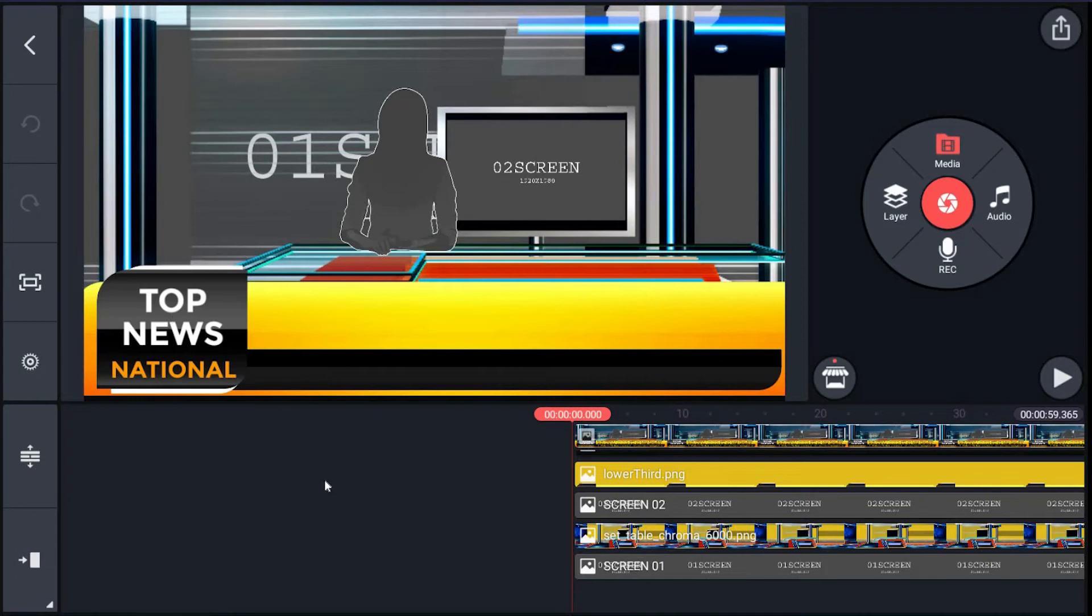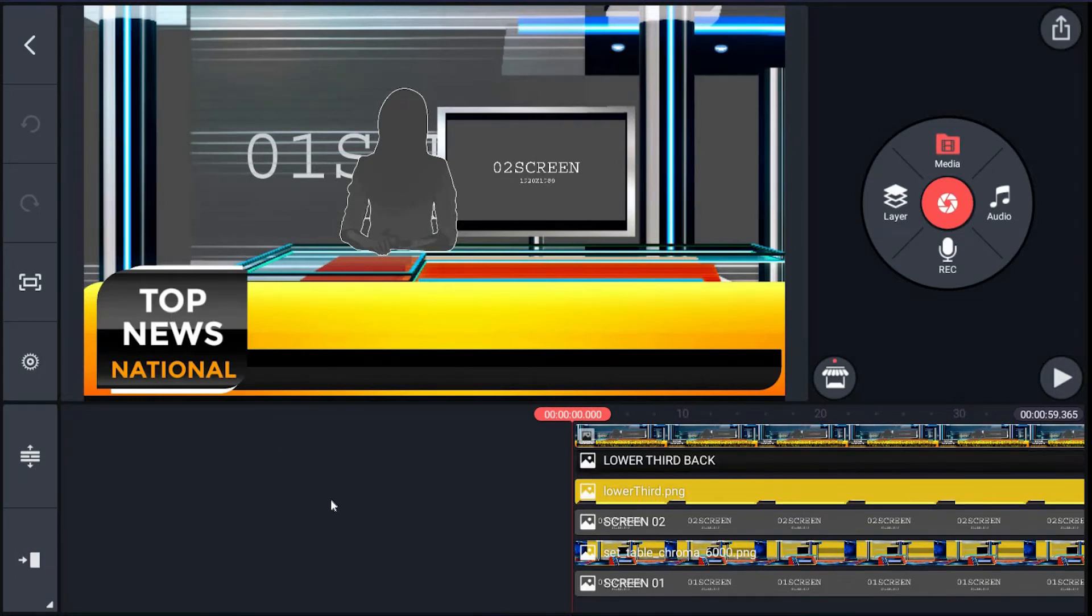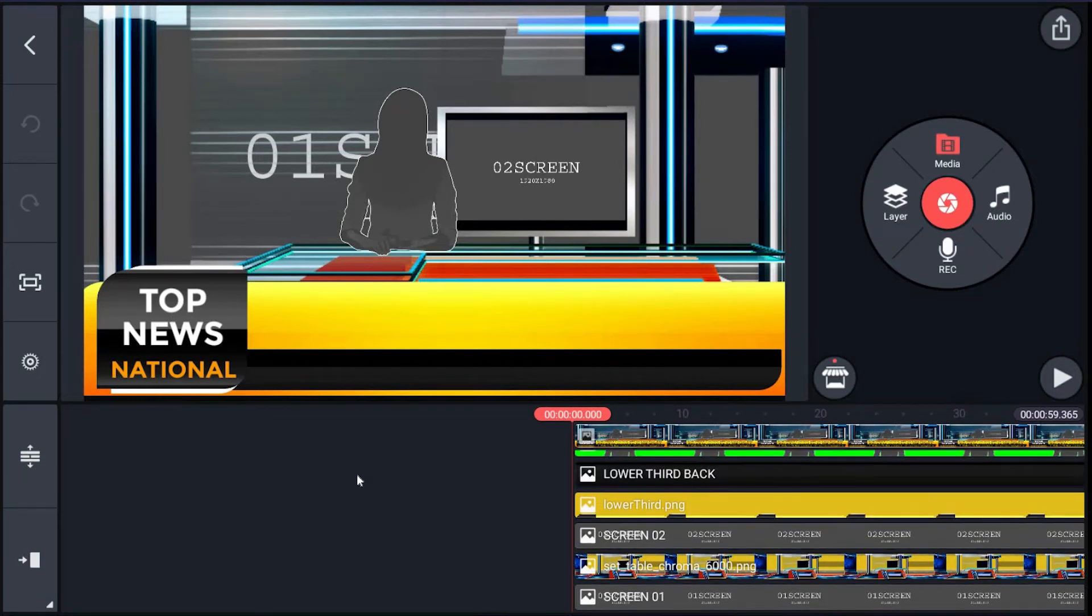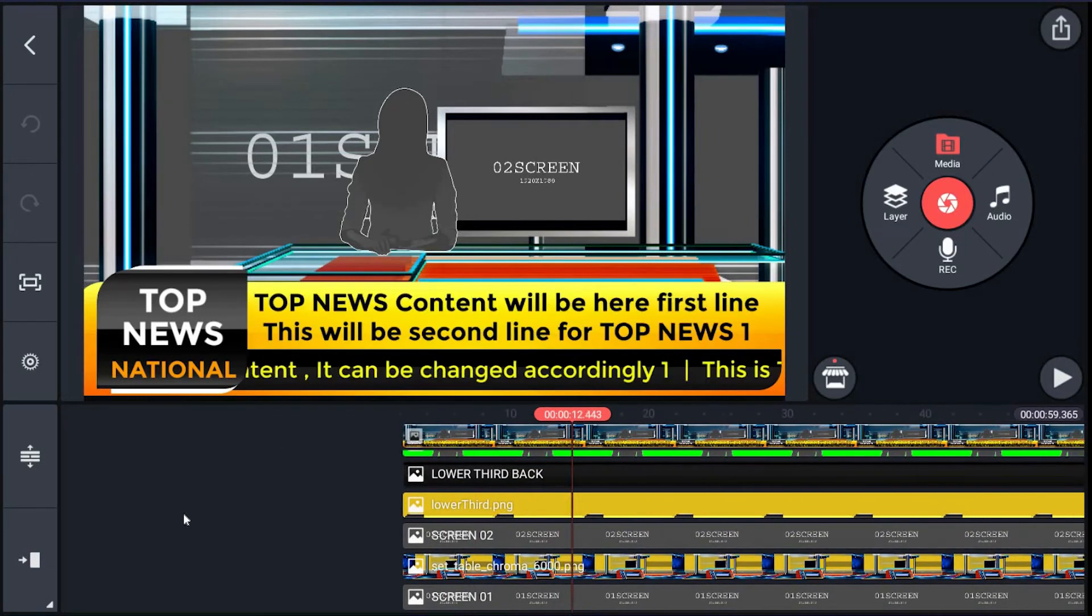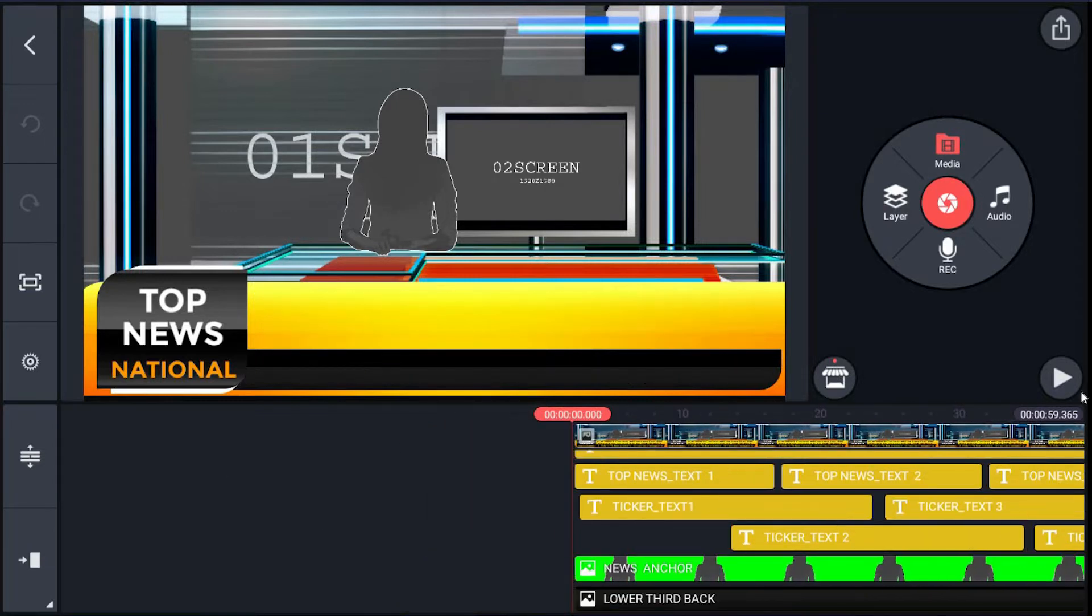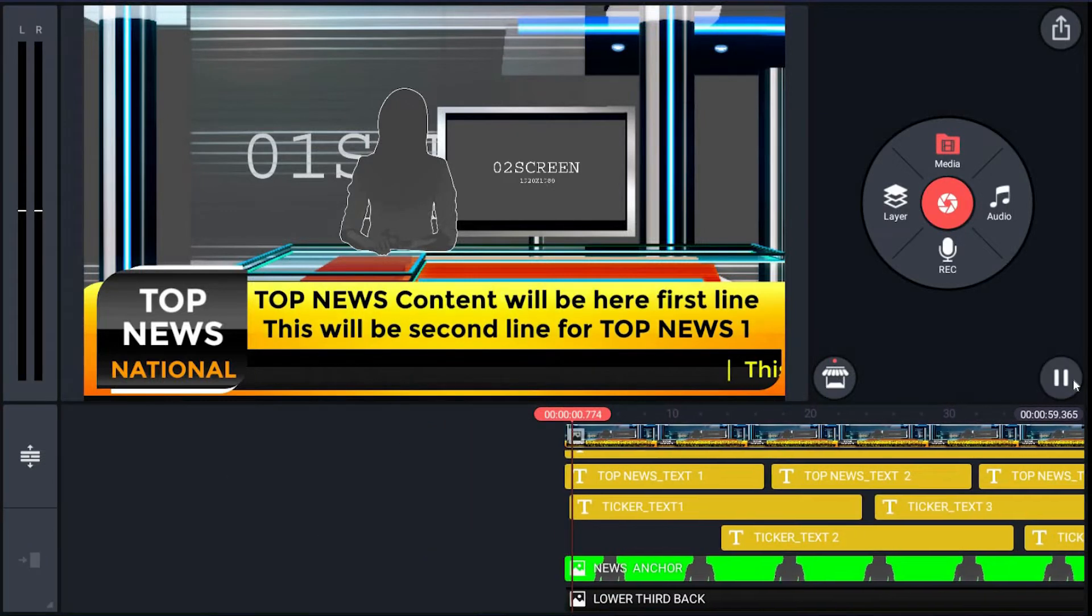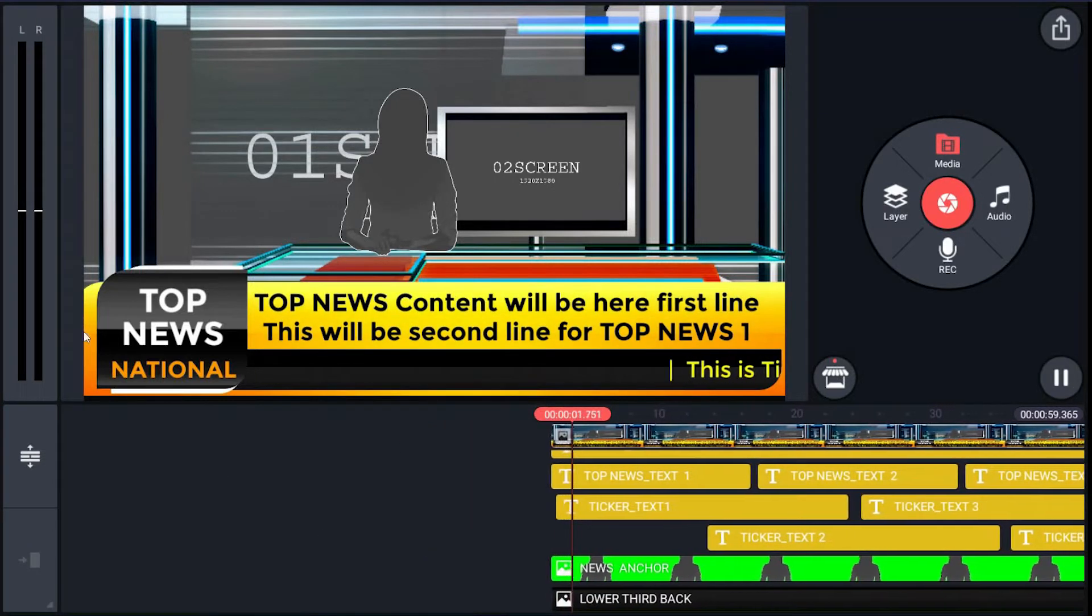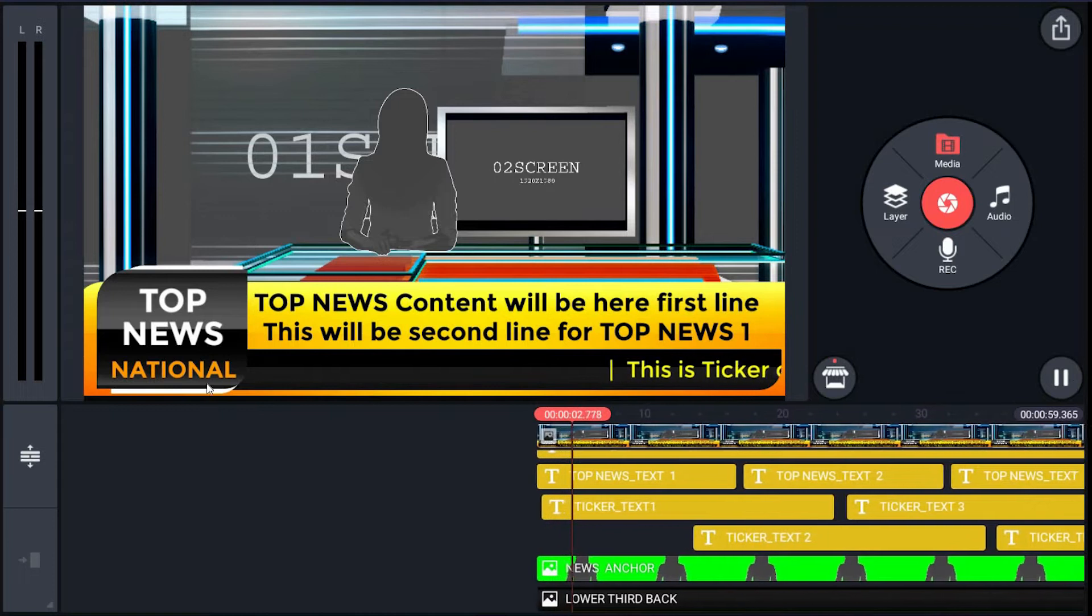Hi there, in this tutorial I am going to show you how to edit template Studio One Ticker Top of this broadcast package. Okay, let's have a preview. It is same as the previous template Studio One Ticker.